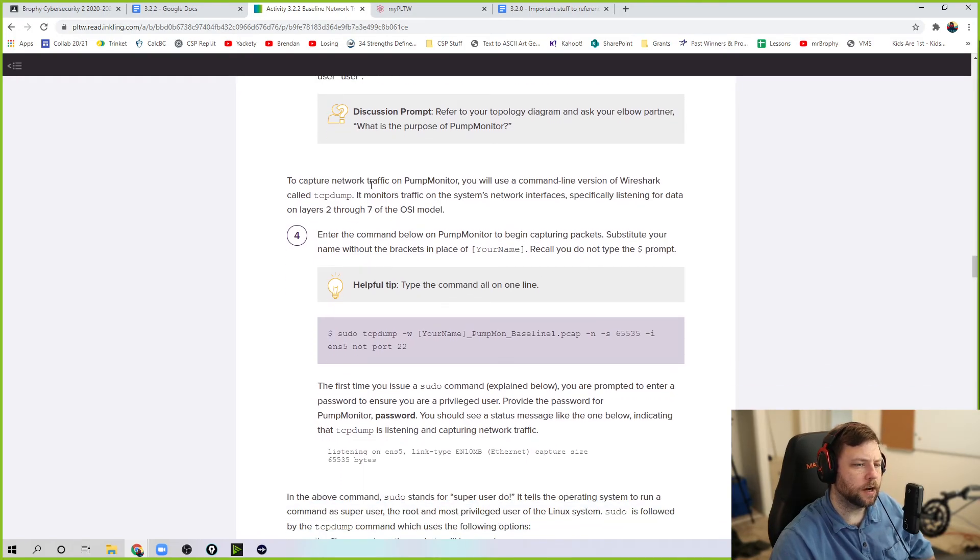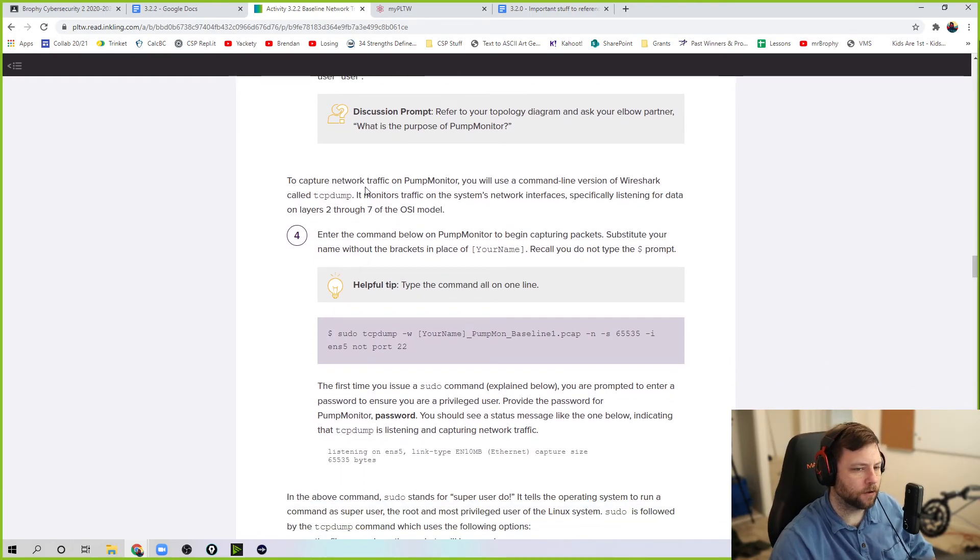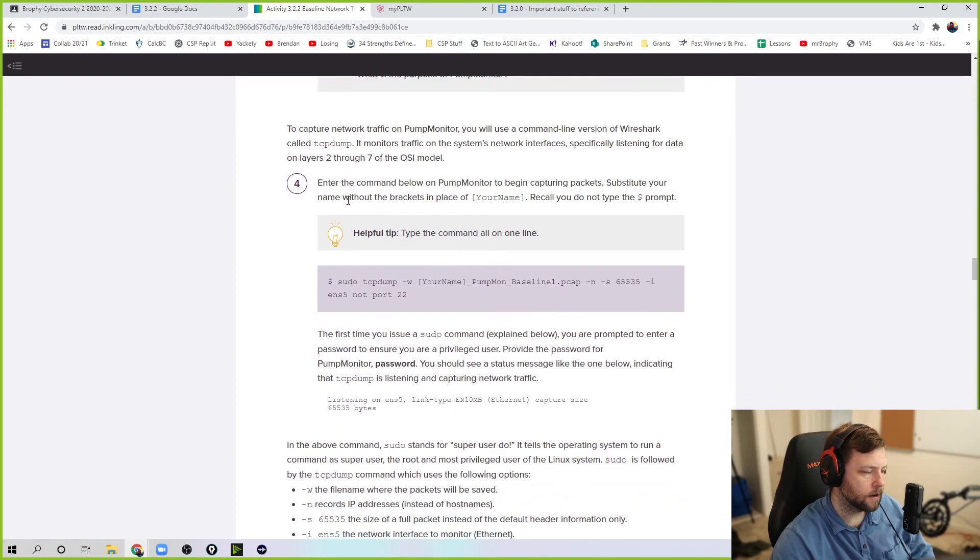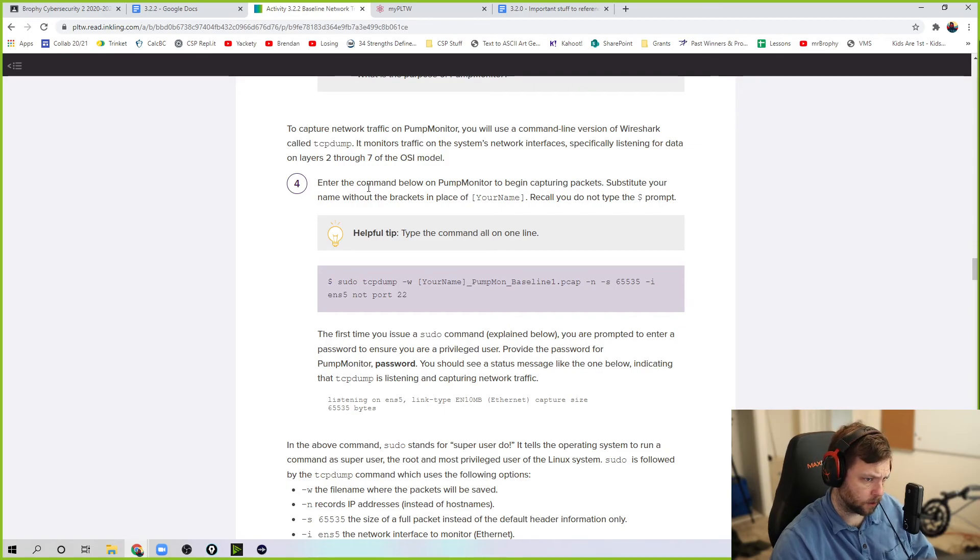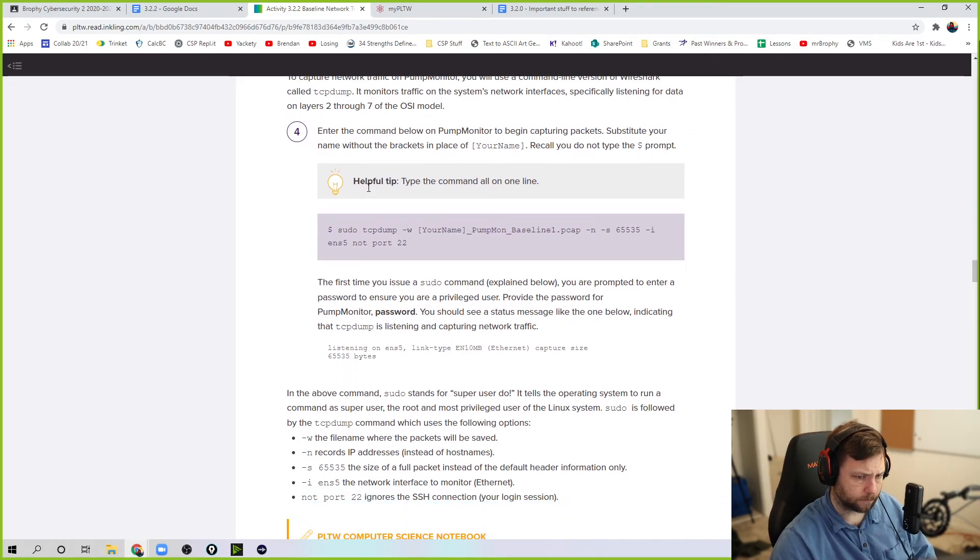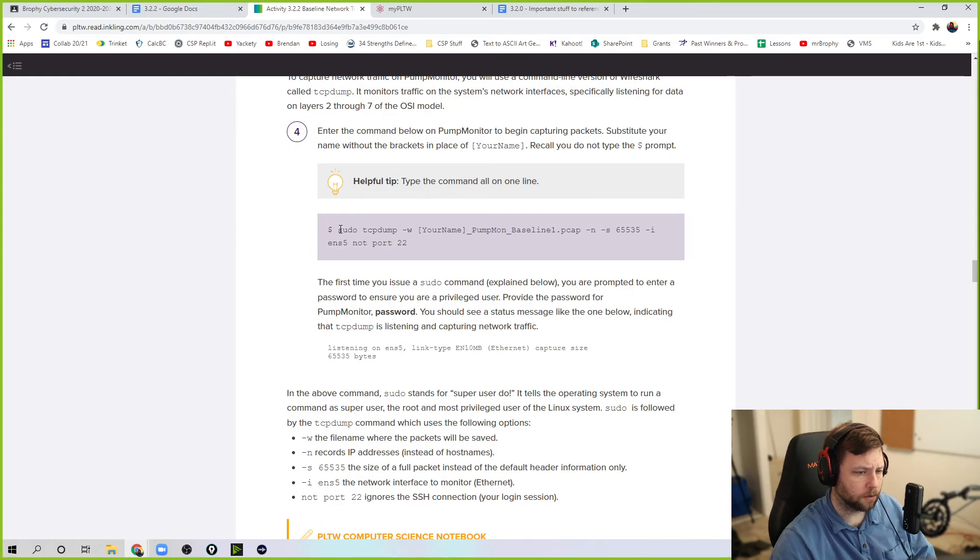To capture network traffic, use a command line version of Wireshark called TCP dump. Because this is Linux and this at least version of Linux is text based. So TCP dump, not just regular Wireshark. So we're going to enter this command. This is going to be super useful. I would copy this.